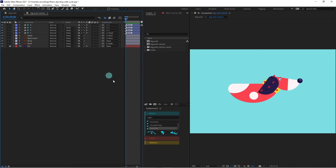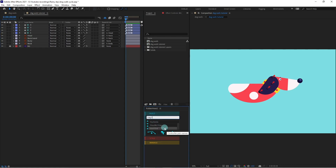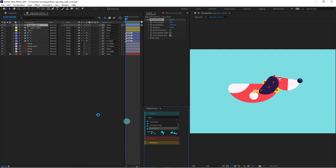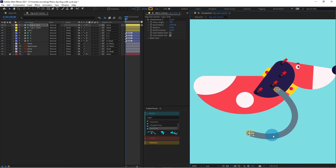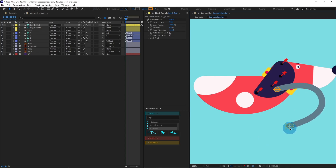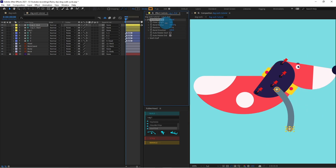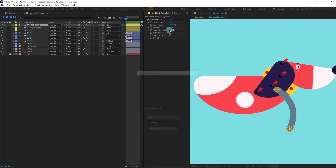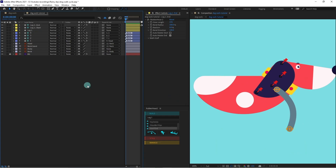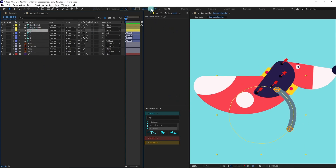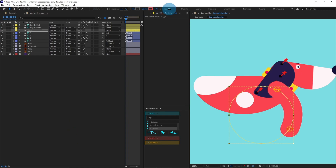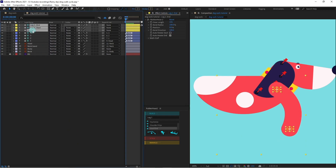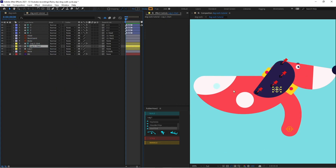Now turn on your Rubber Hose plugin and let's create a new hose. I'm going to name it 'Leg One', click on Start and End, then click on New Hose. Select the Start and put it over here, select End and put it over here, then decrease the length. Select this hose and change the color of the stroke, then increase the stroke width. Select all these layers and put them below the body layer, then reposition.